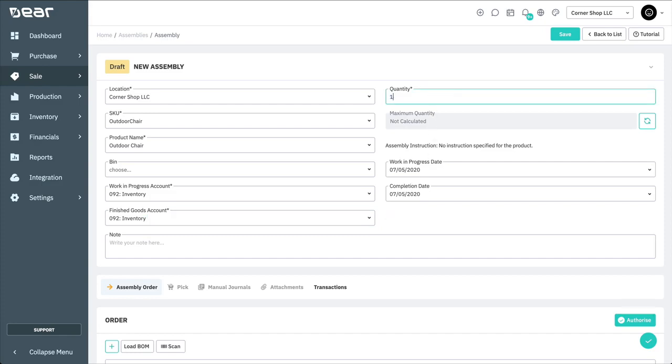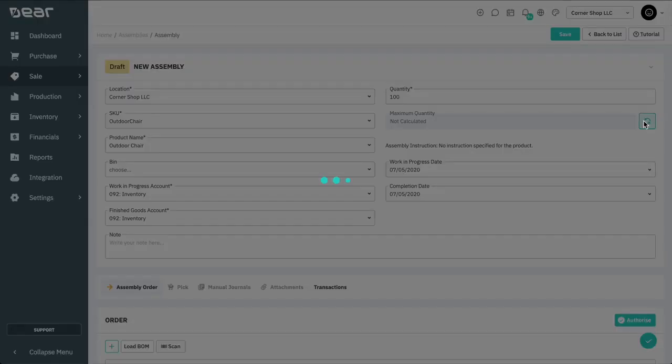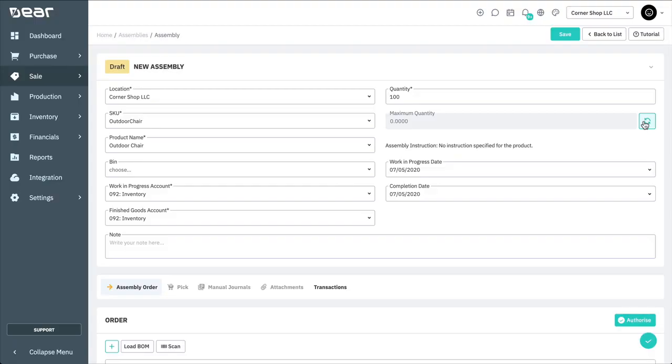And here you have the option to calculate the maximum quantity of finished goods that can be manufactured with the current quantity of component products available.